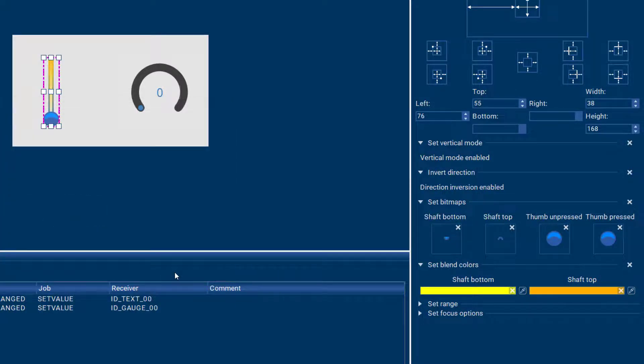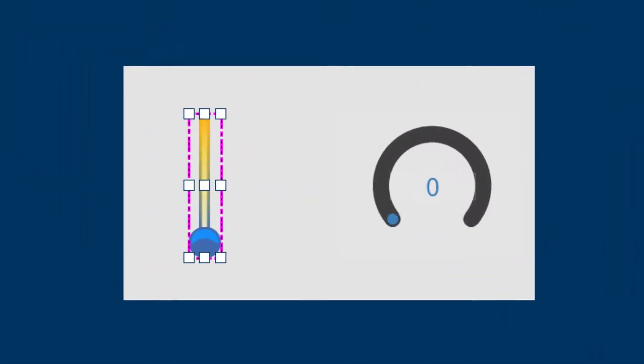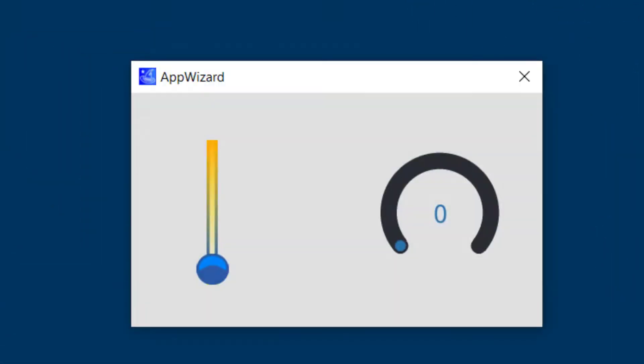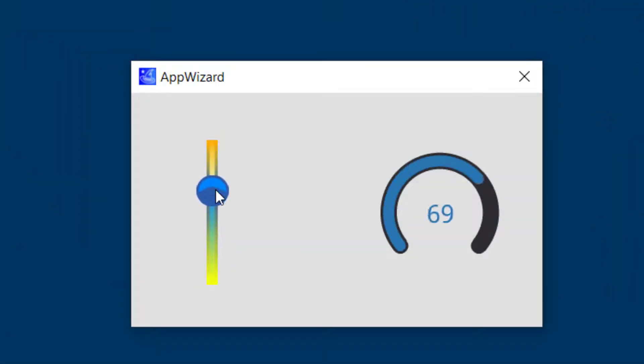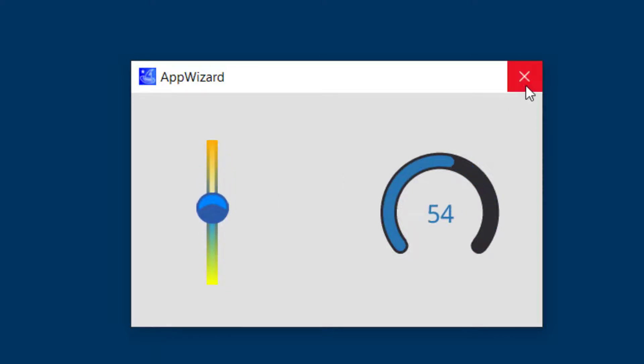And then App Wizard will blend the colors together when the slider is moved so you can create all kinds of visual effects with that.